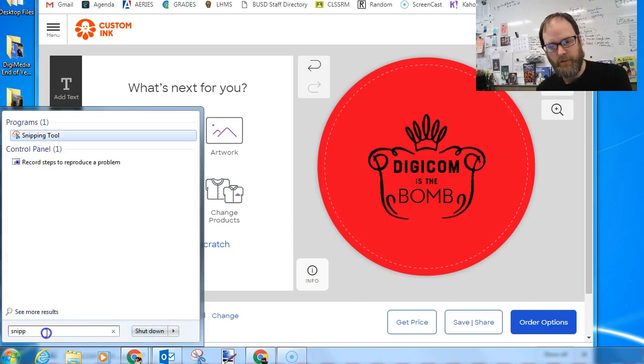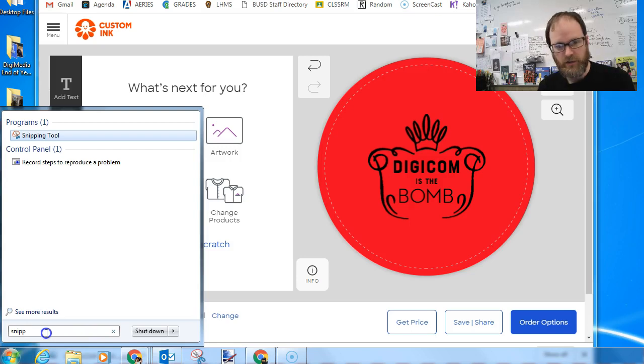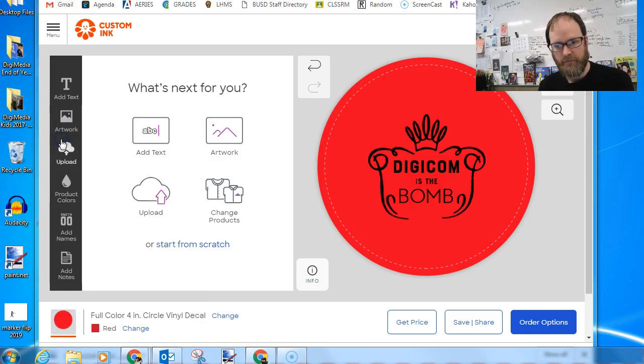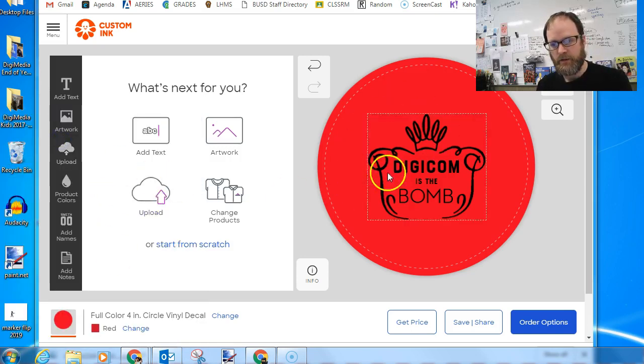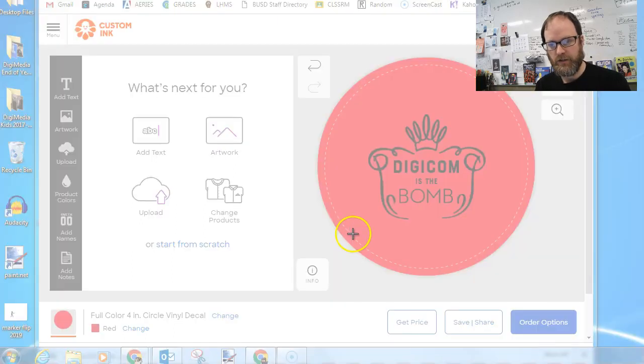And you just type in snip and you hit enter and you should see that the snipping tool program is highlighted. It's going to pop open in just a second, hopefully.